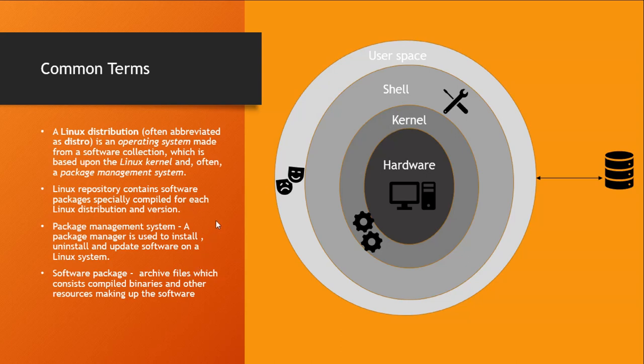A software package is nothing but archive files which contain compiled binaries and other resources that make up a software. And a package management system allows you to install, uninstall and update software on a Linux system.